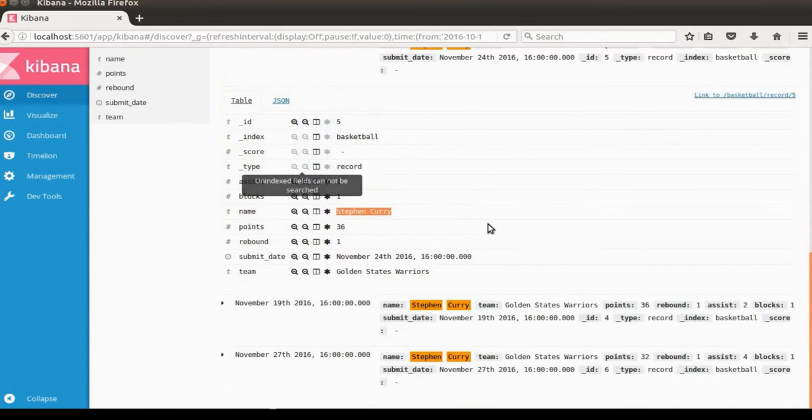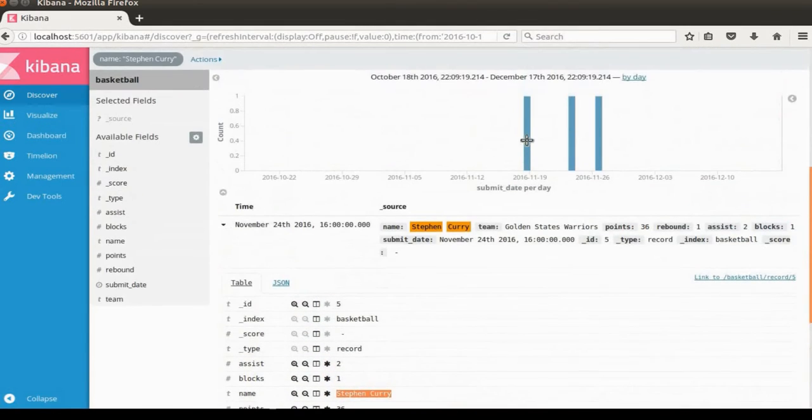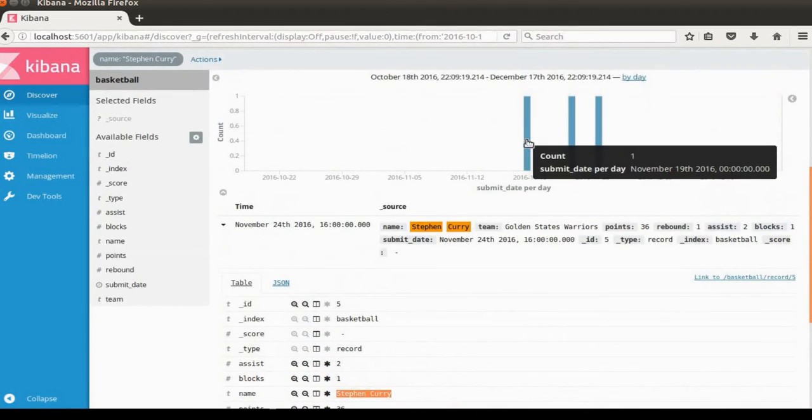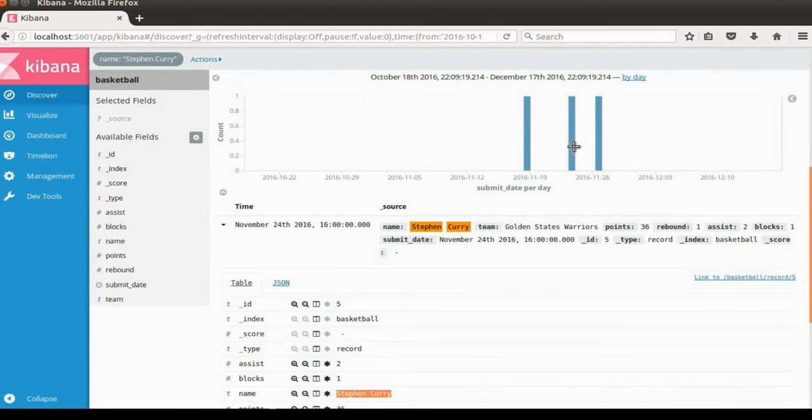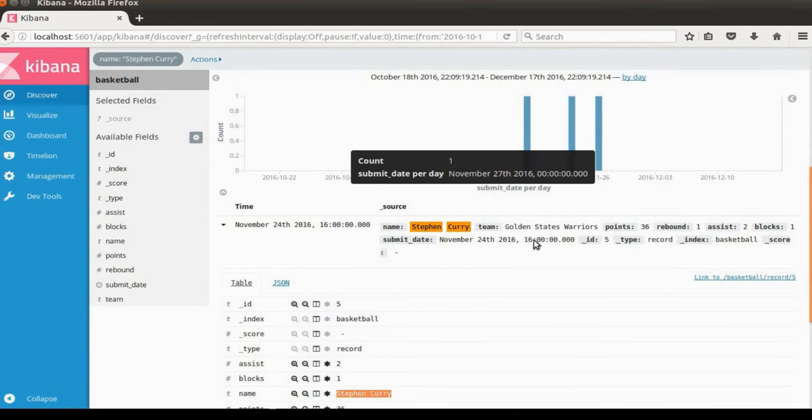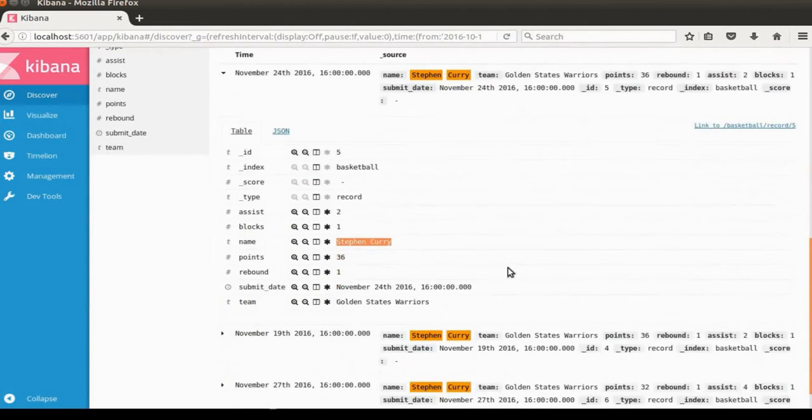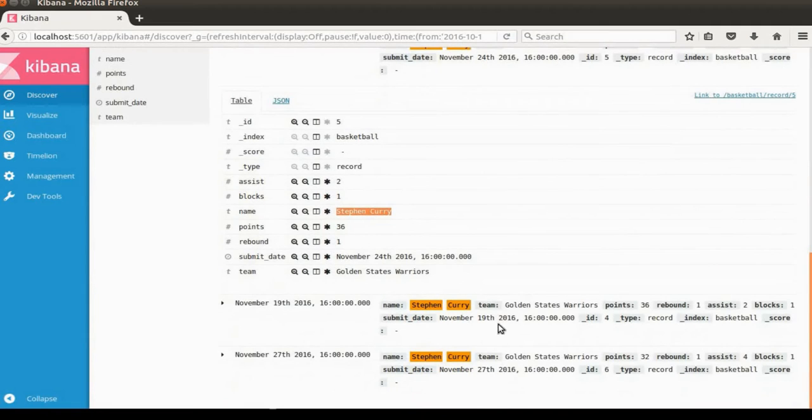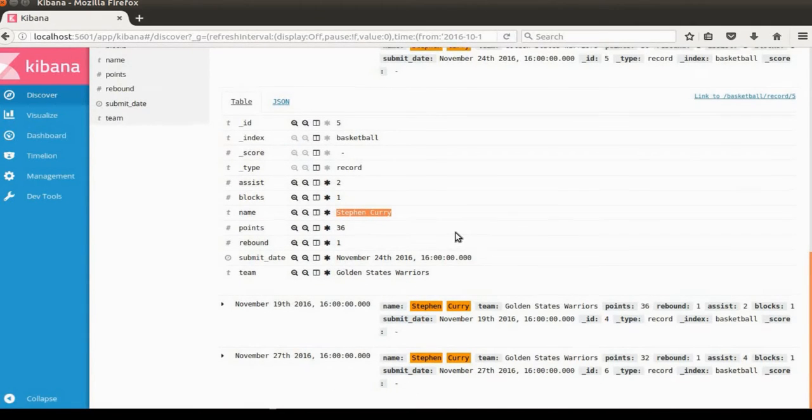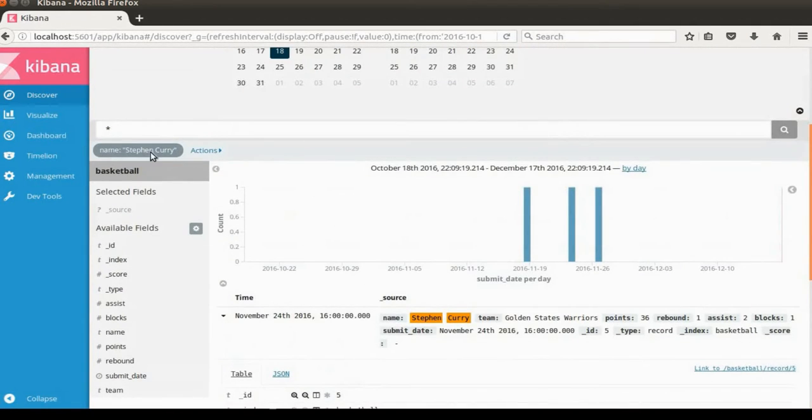Then now you just have Stephen Curry's information from Discover. The bar chart also has Stephen Curry's documents only. The tabular display also has just Stephen Curry because we have Stephen Curry in the filter tag here.